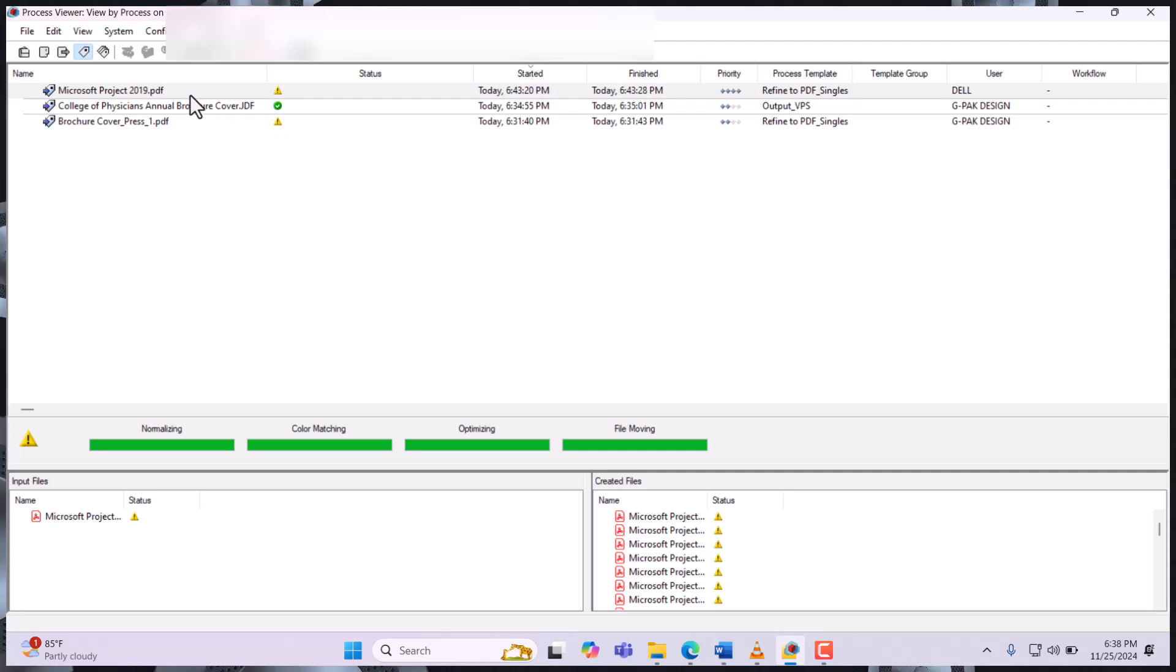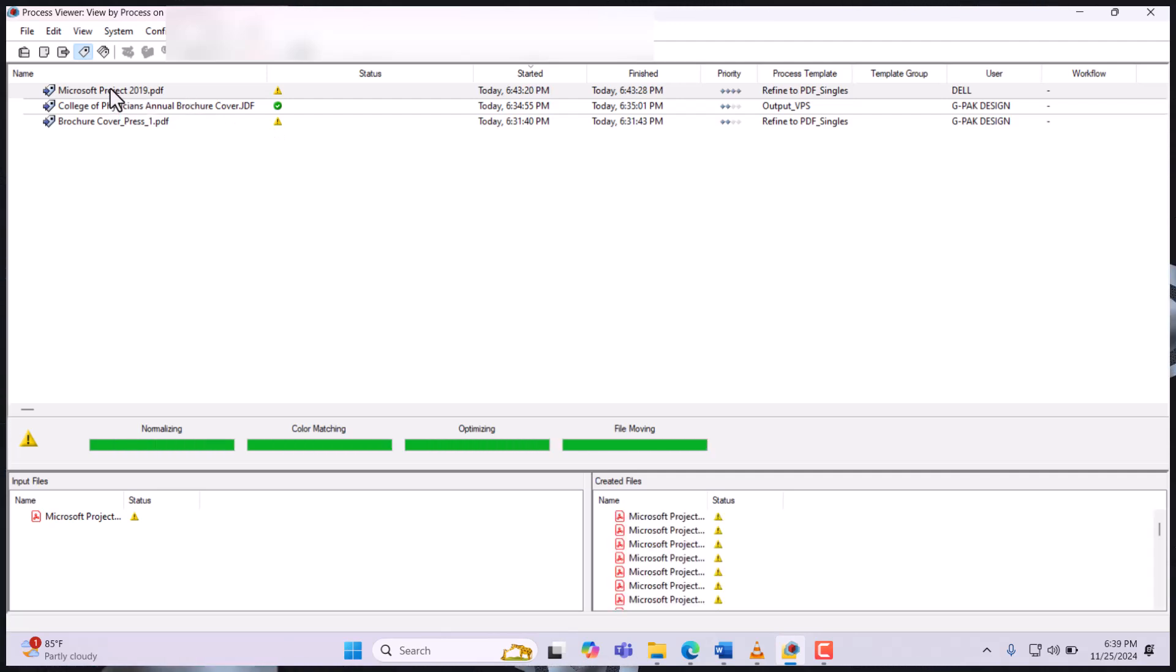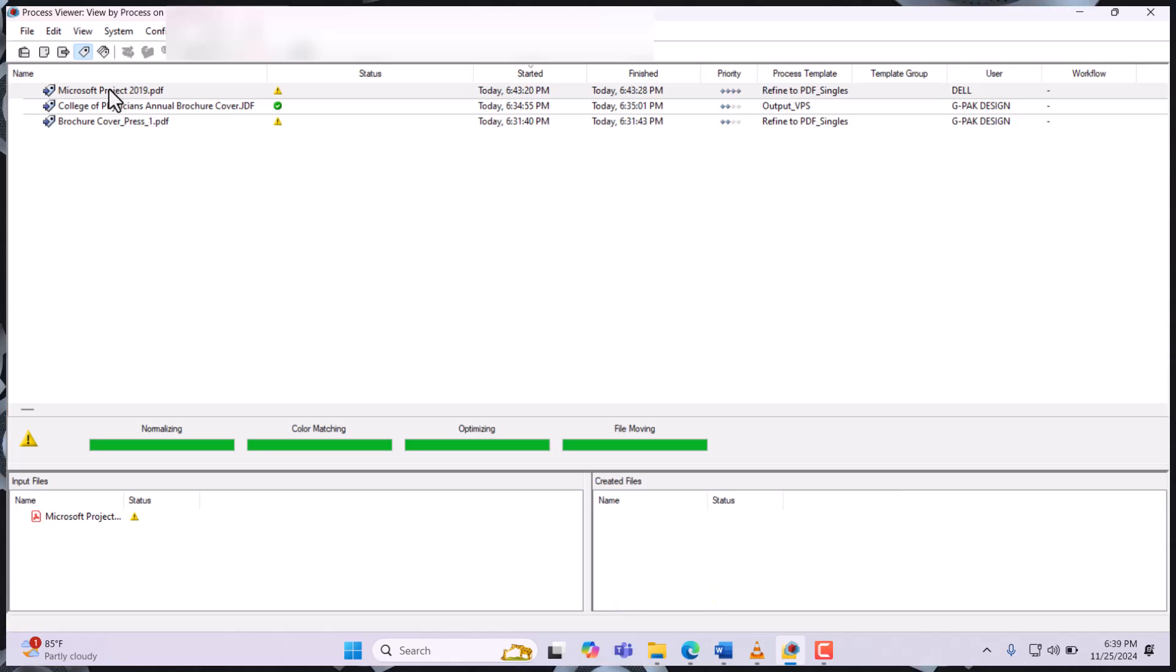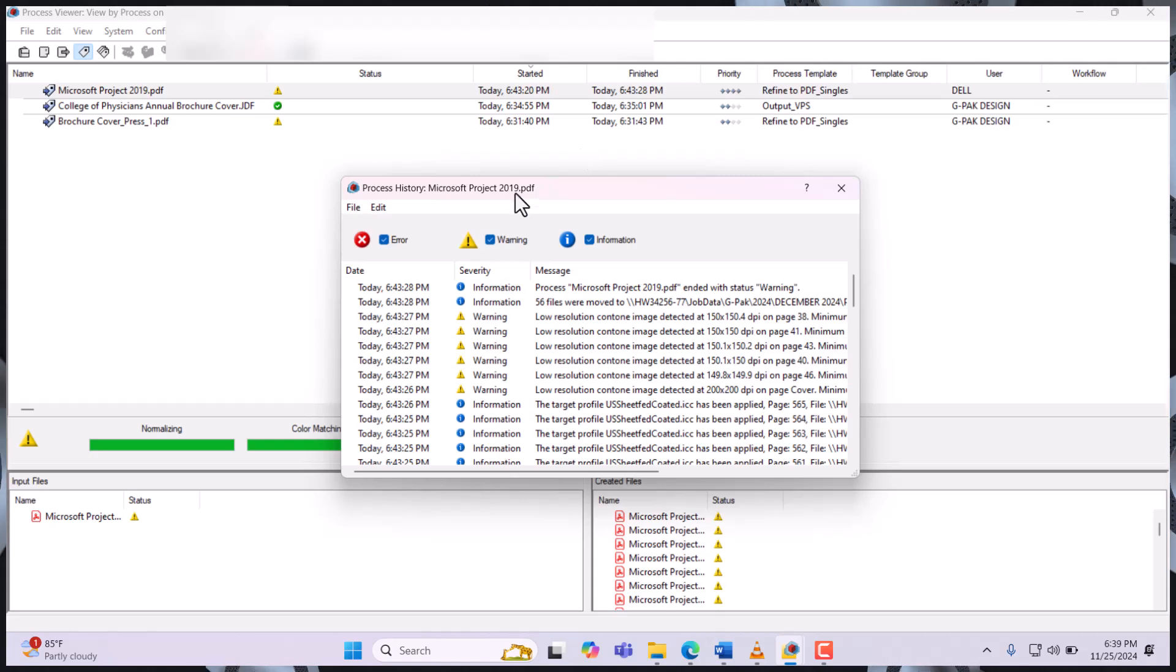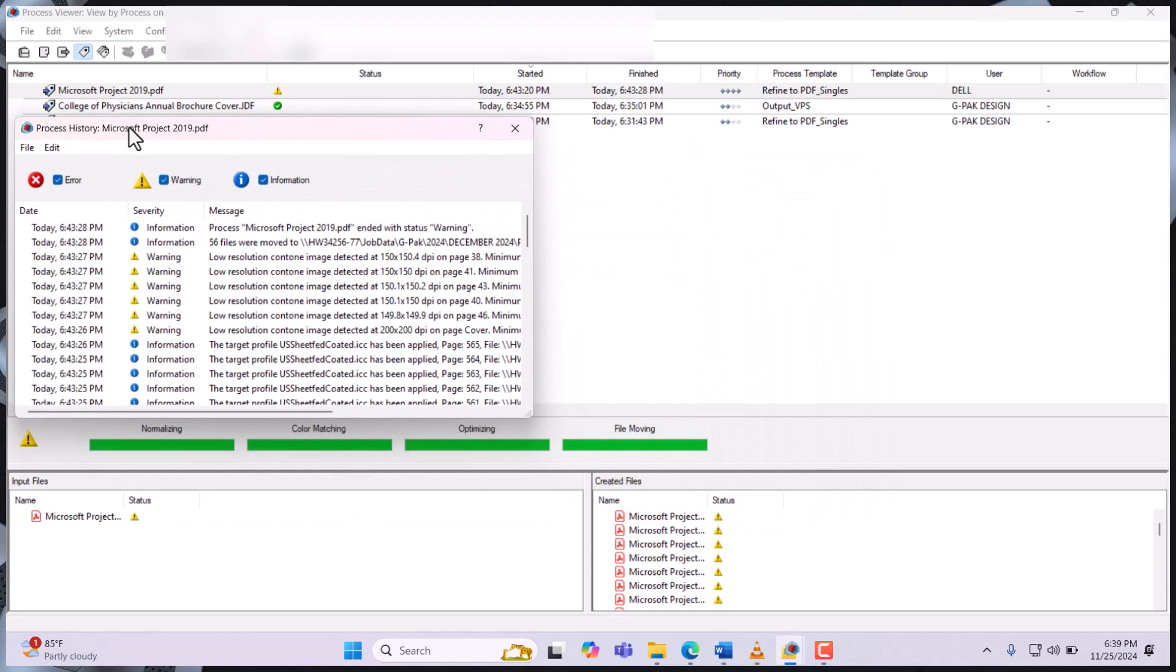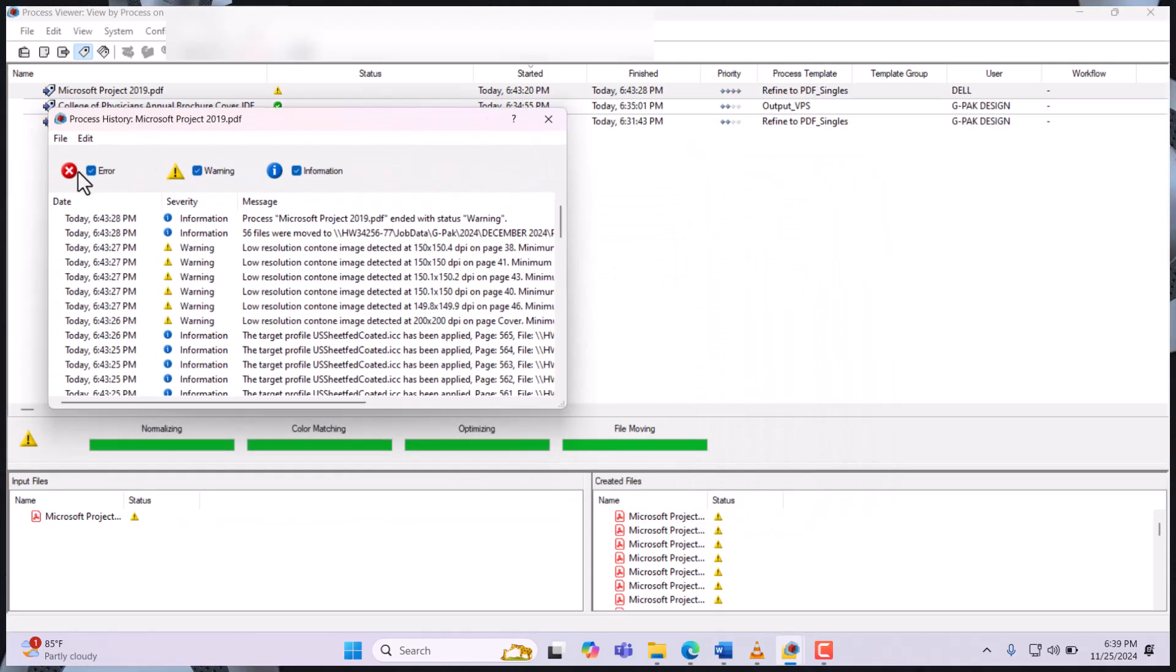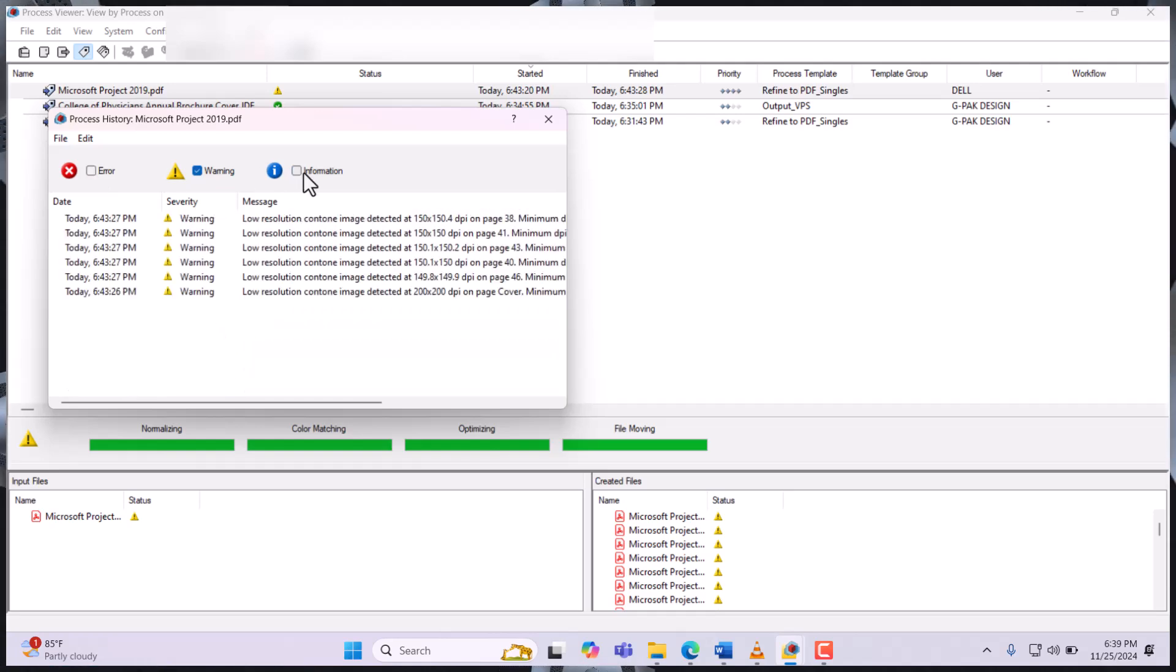you double click it to open a dialog box for you with the errors. So let's see what the warning is talking about.